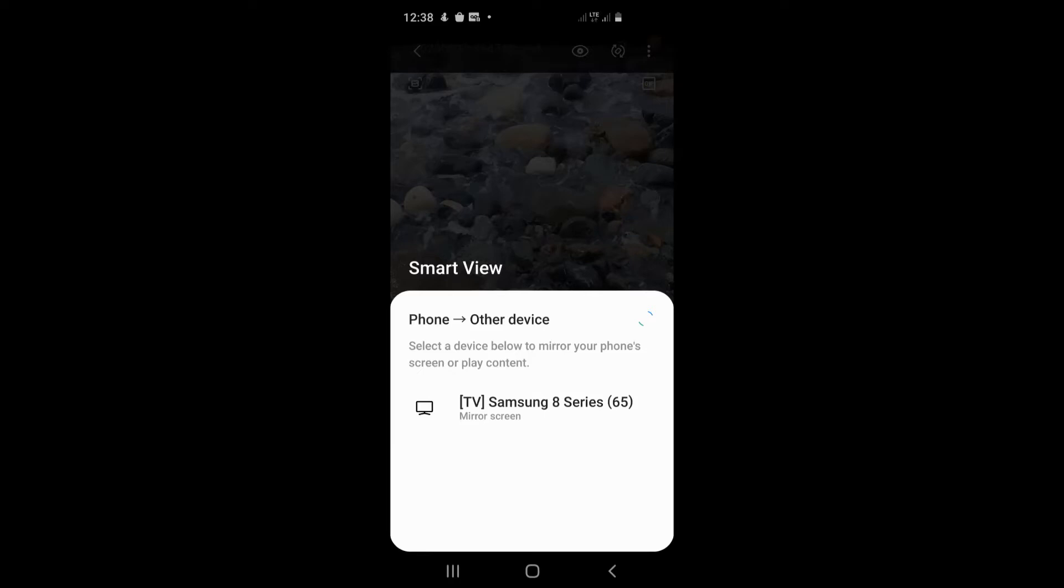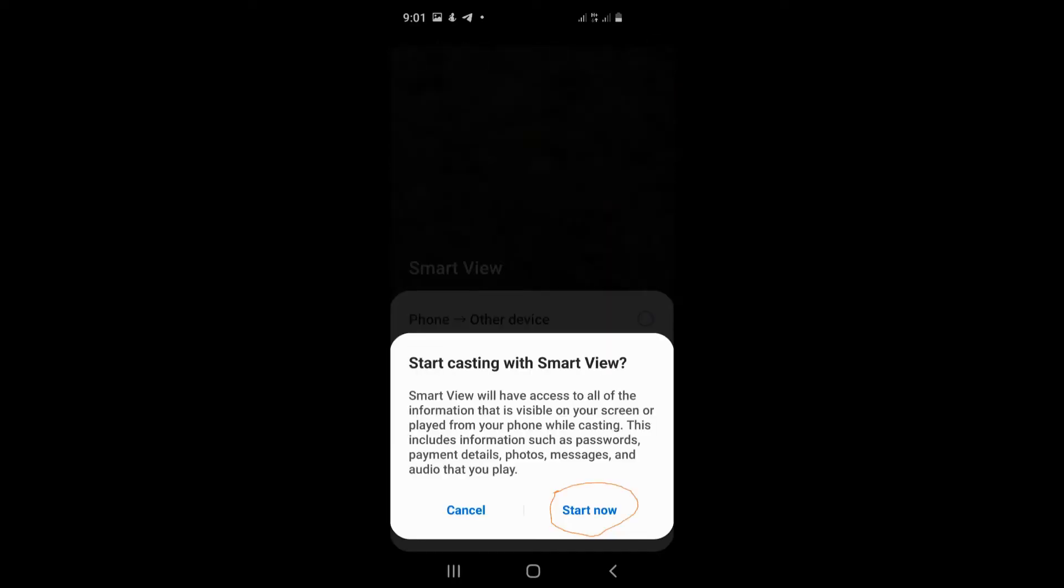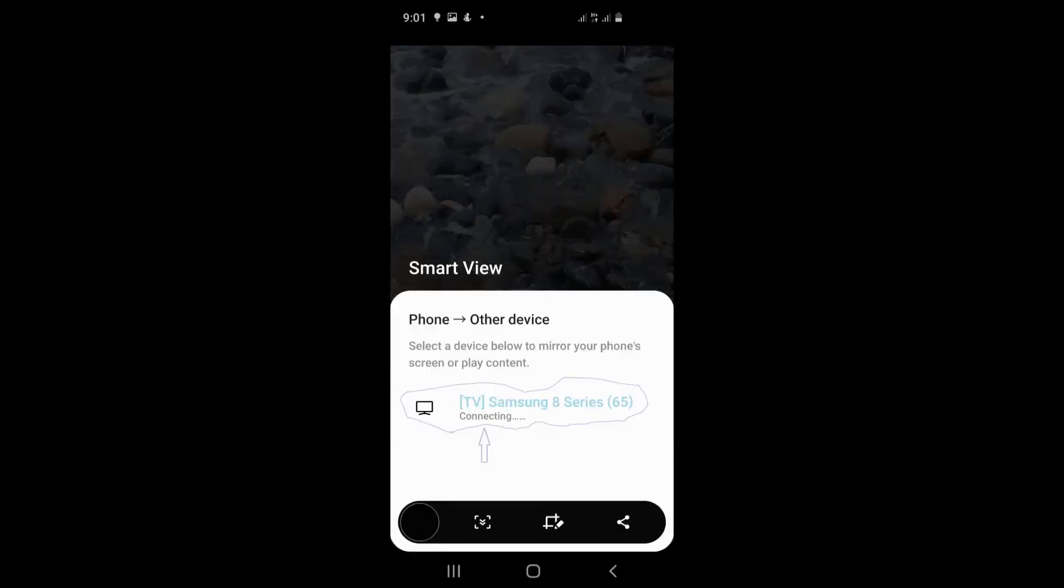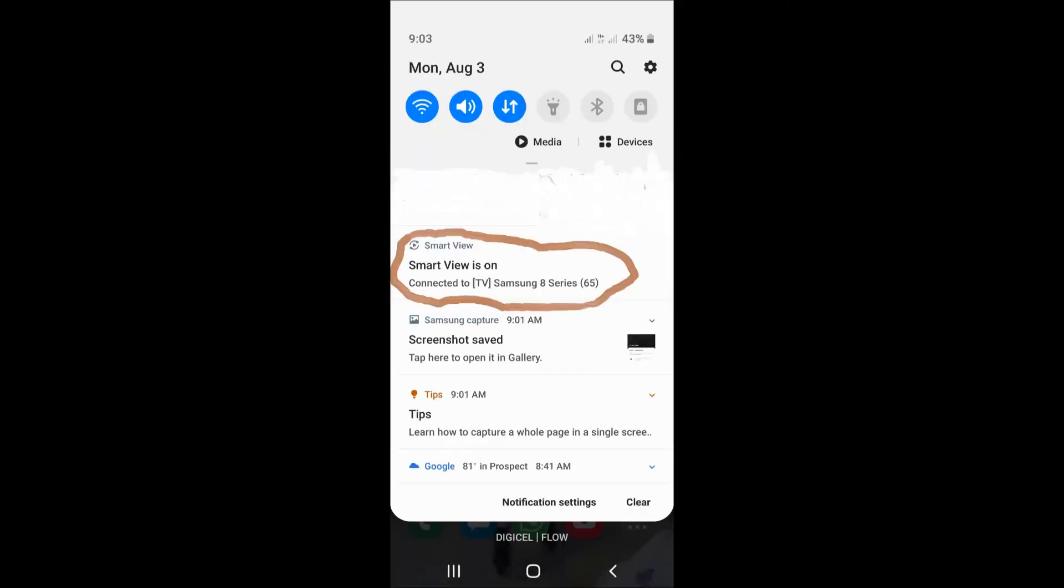After you select that, press Start Now, and you should see connected. After you see connecting, you can draw down your notification. You'll see it says connected to the TV name, and then it's on to the TV.